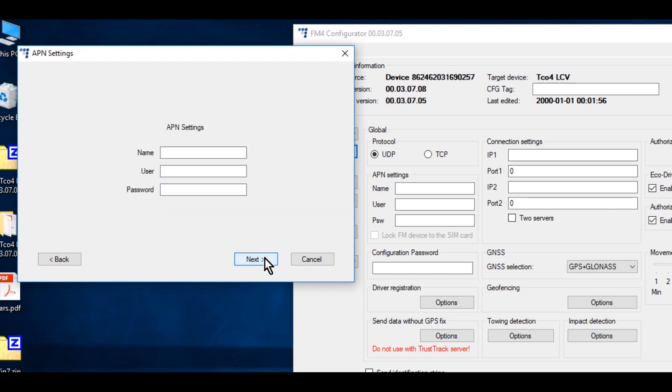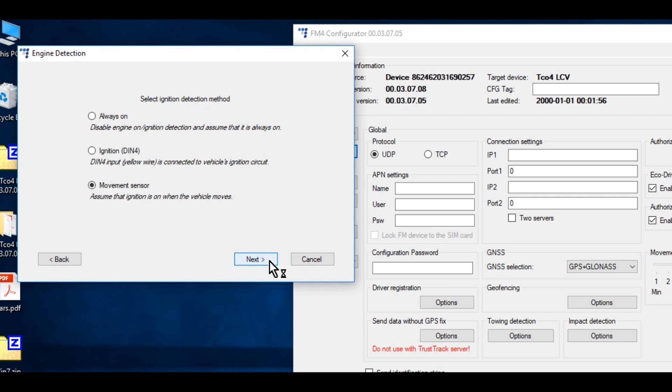Enter the SIM card APN settings. Click Next. Select Ignition detection method. We recommend to use DIN 4. Click Next.